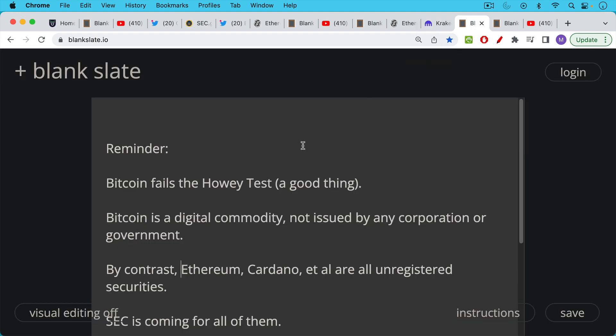A reminder for those who haven't recognized the difference yet between Bitcoin and crypto in general. Bitcoin is very special. It had this immaculate conception and Bitcoin fails the Howey test, which in this case is a good thing. If you pass the Howey test, that means you're a security and you need to register with the SEC in the U.S.